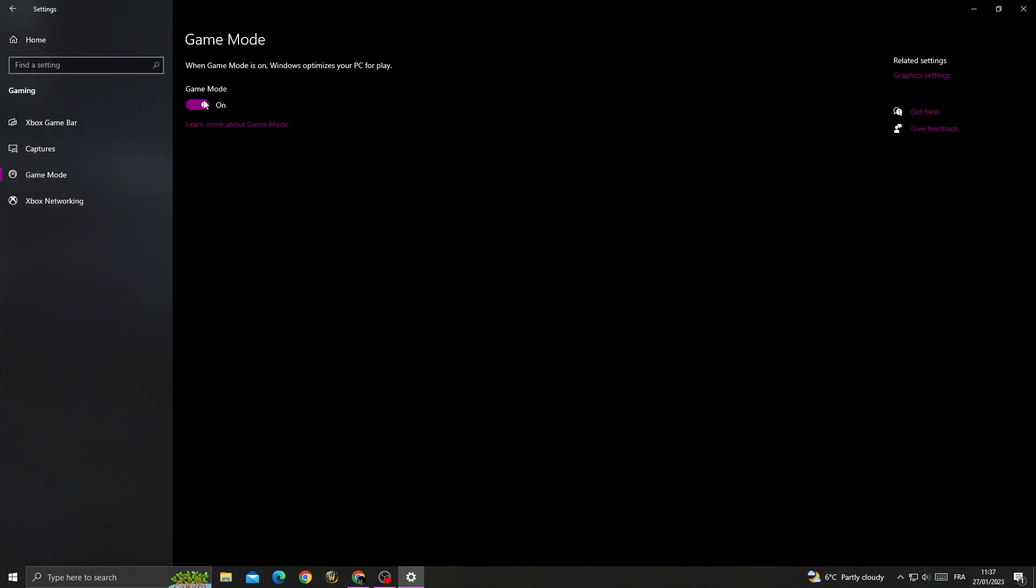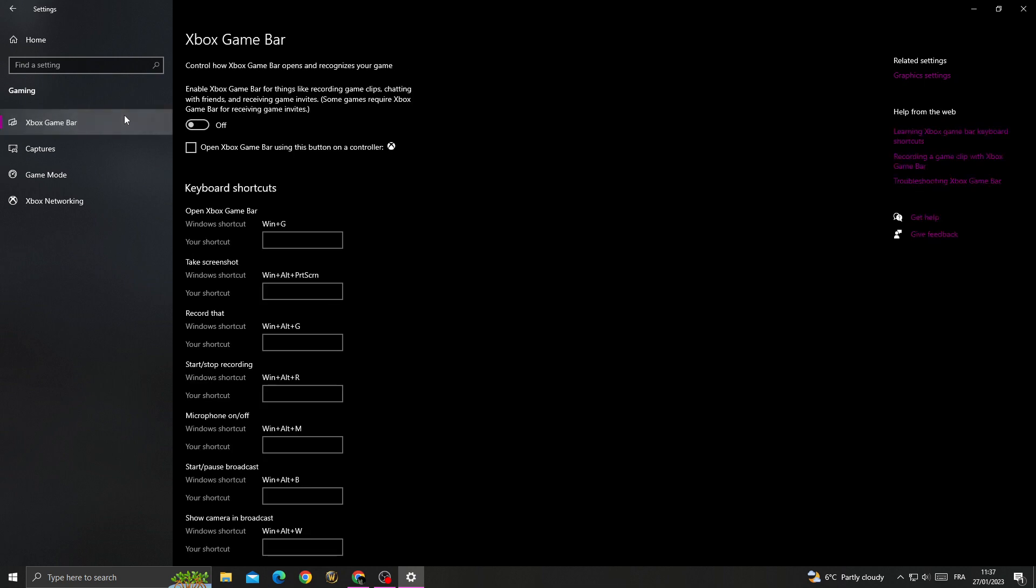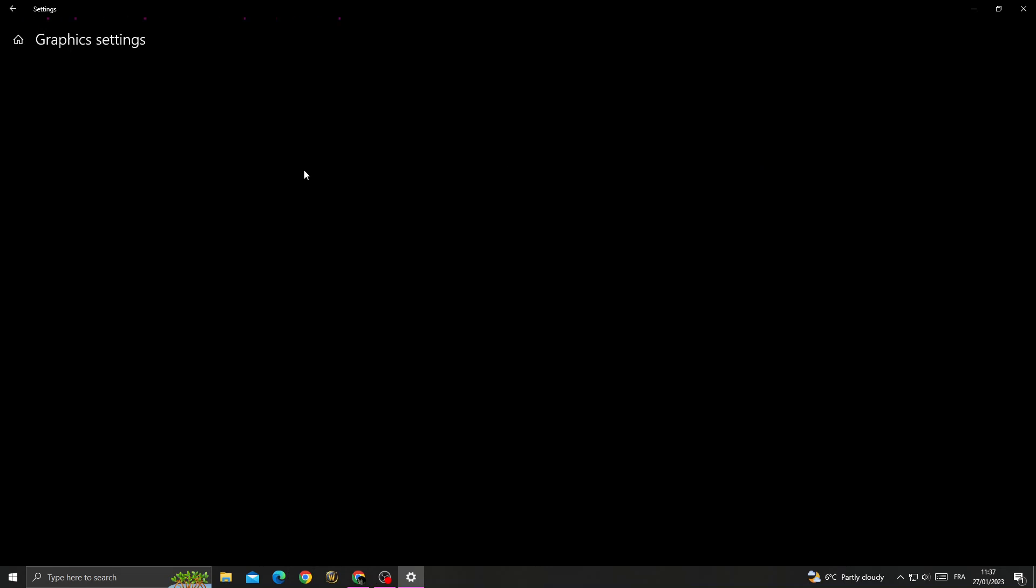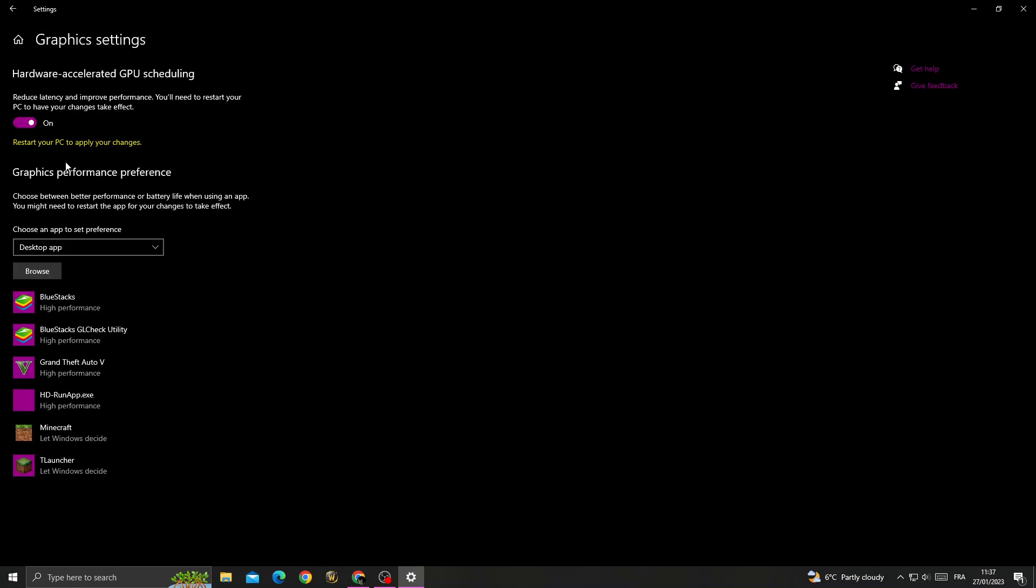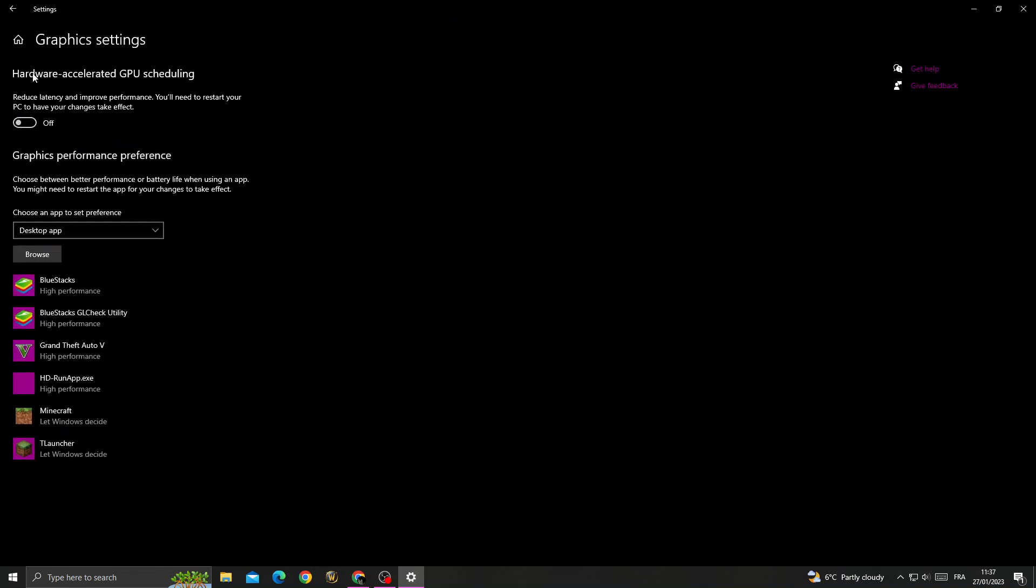Turn on this option and go to Xbox game bar and turn it off. Then go to graphics settings. Now once you're here, just make sure to enable hardware accelerated GPU scheduling.